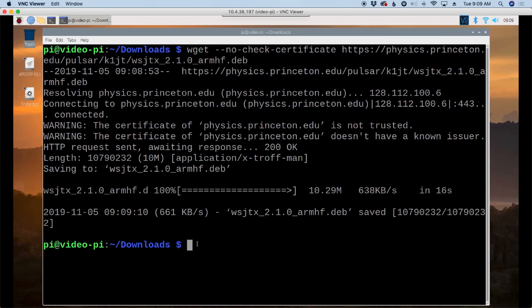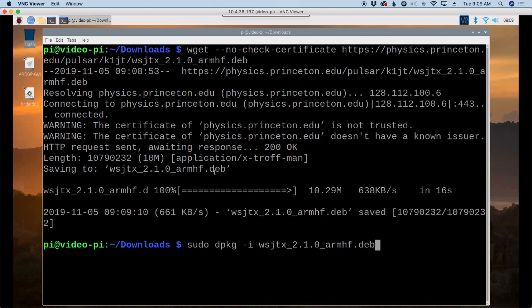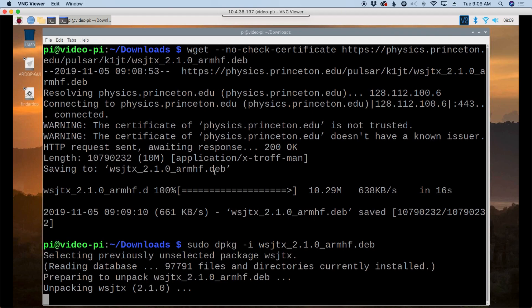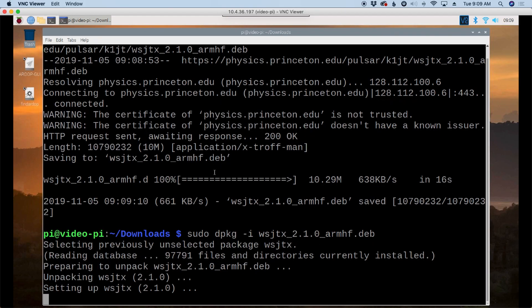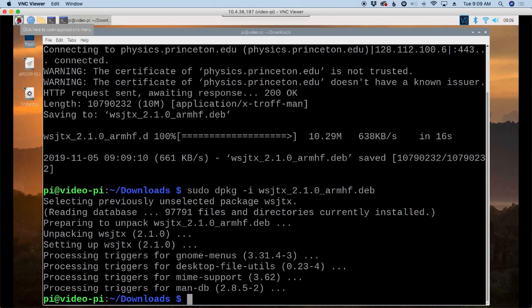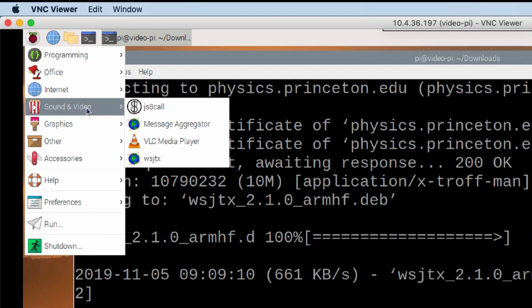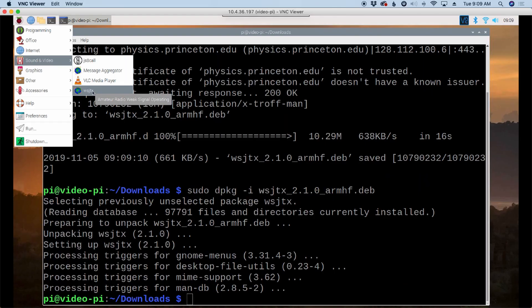All right, after that finishes downloading, we're going to just paste in our install command and hit the return key. And you should see this go through without any dependency errors whatsoever. And it looks like it did. So let's check our menu up here. And under the sound and video, you can see WSJT-X right there.